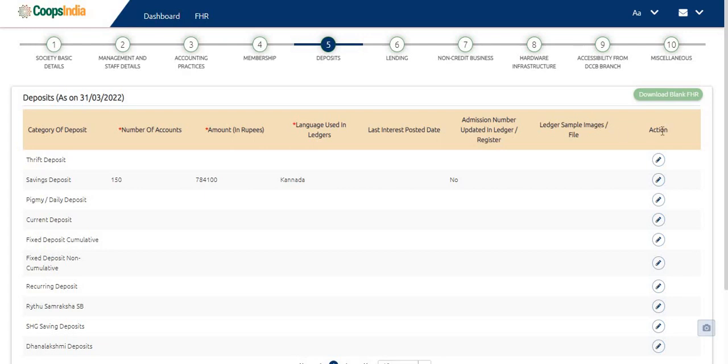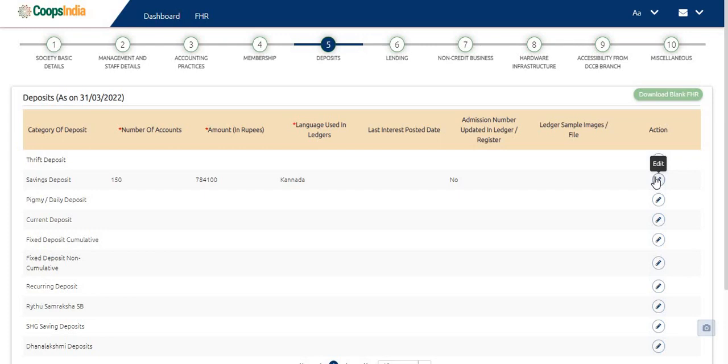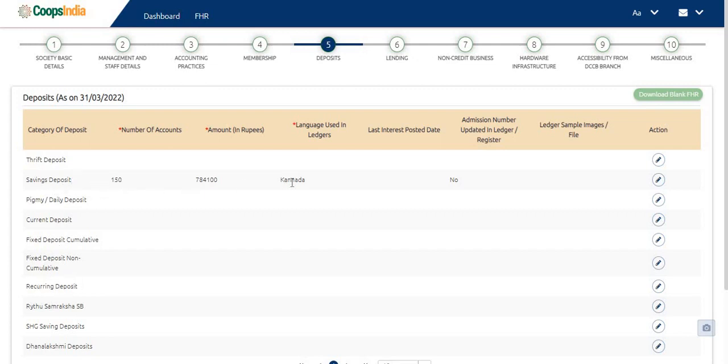Click on the pencil icon in the action column to enter or edit data in a row. The rows consist of various deposit products like savings deposit, current deposit, recurring deposit, etc. And the respective data is entered against each column.